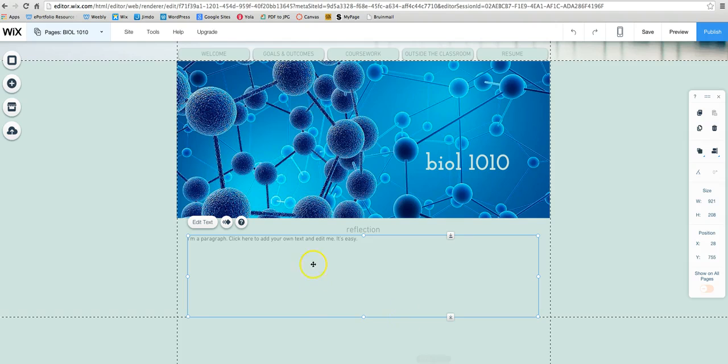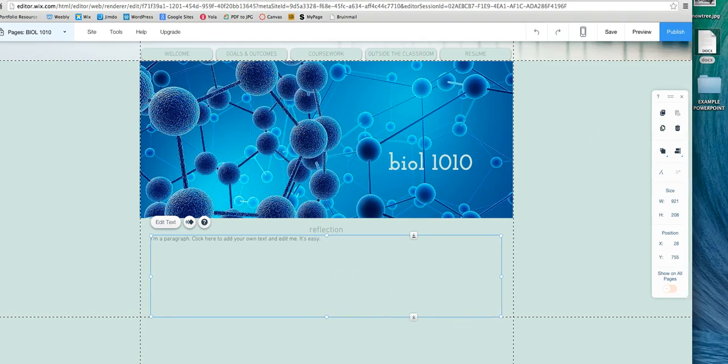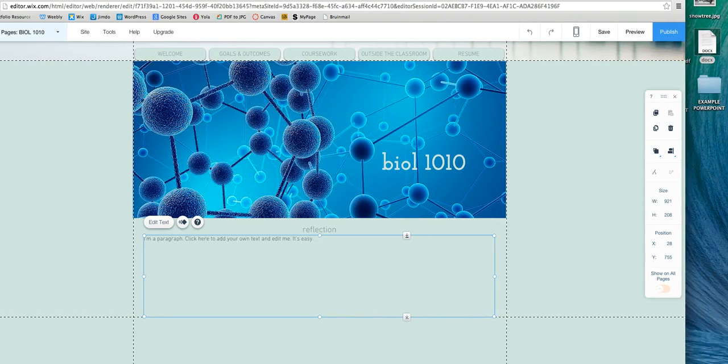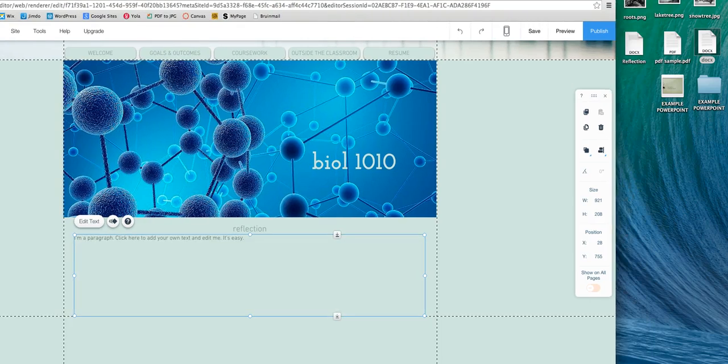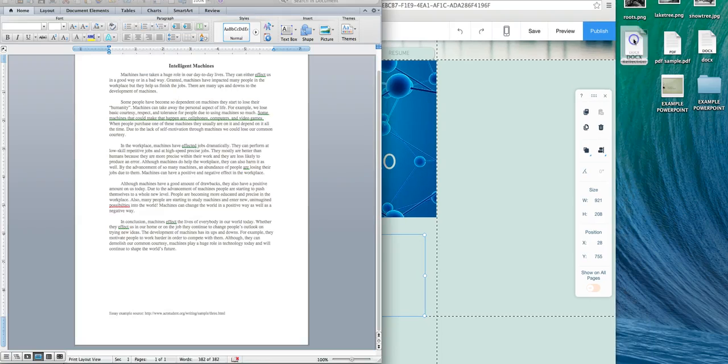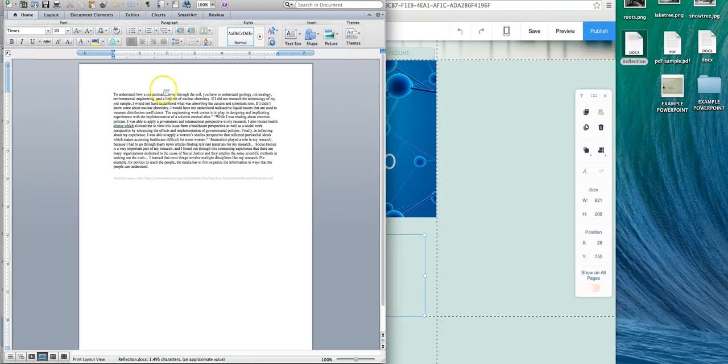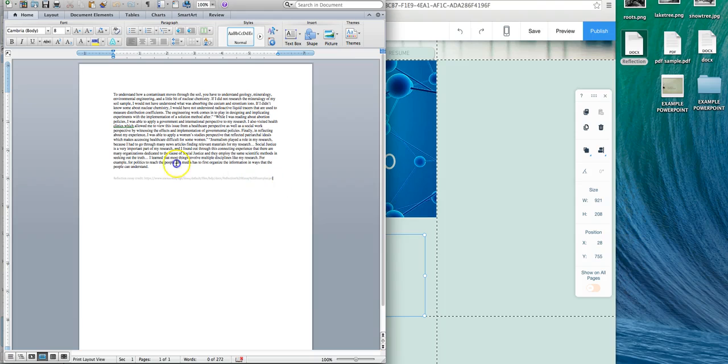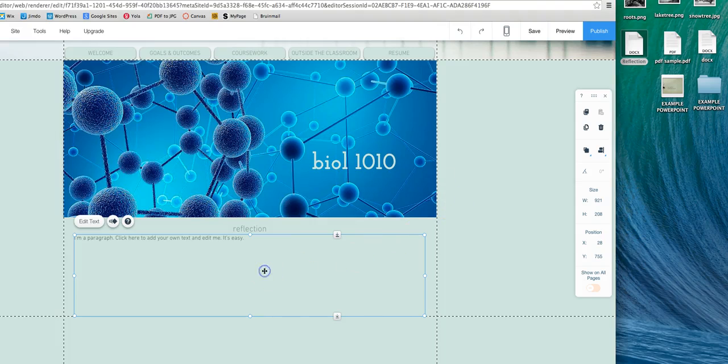So put in your text box and when you're ready, grab your reflection. So mine's from a Word document. And what I want to do is just copy everything.